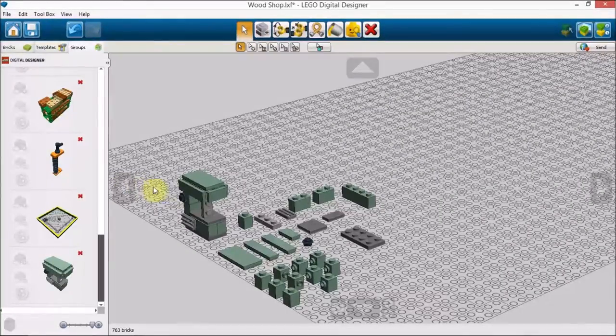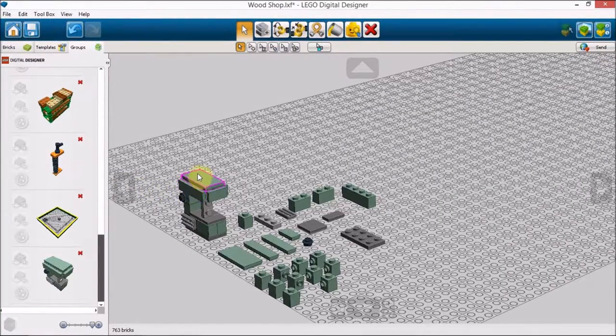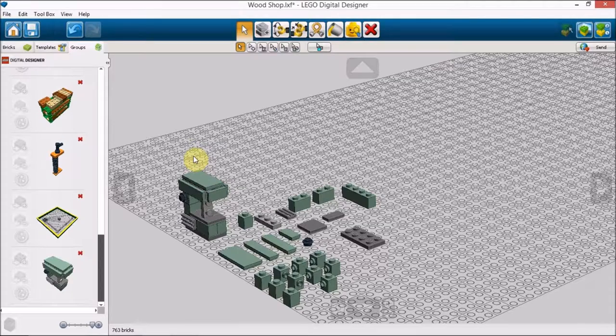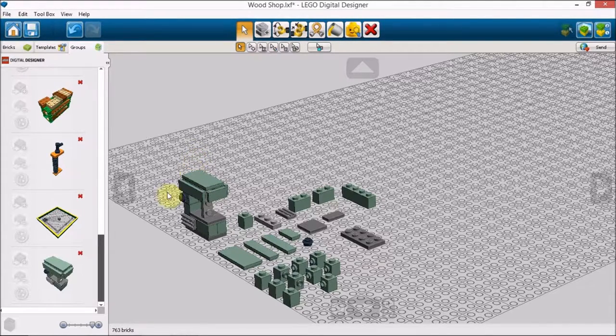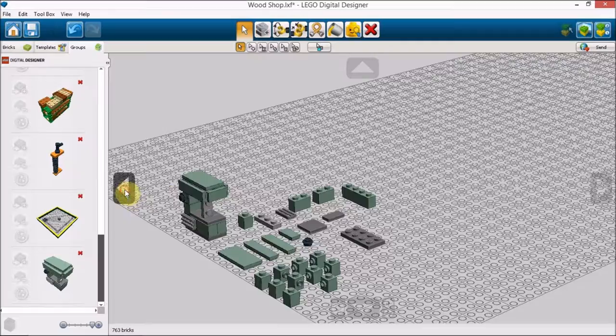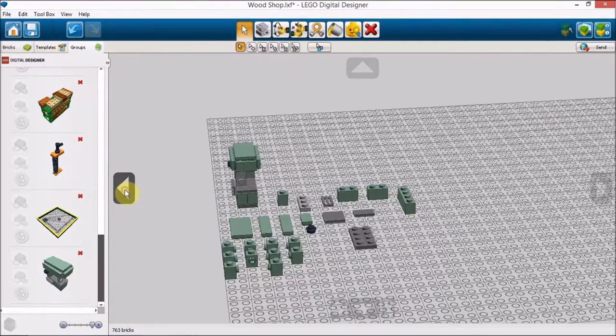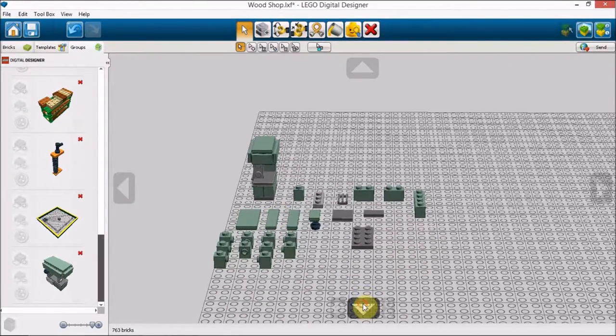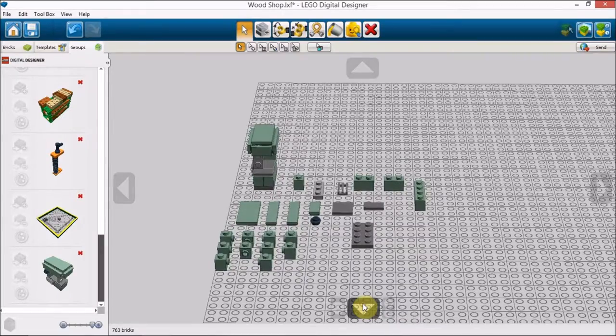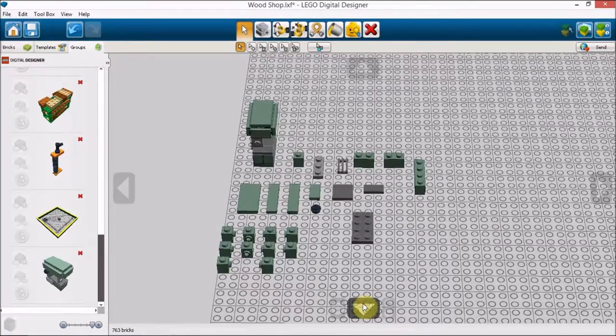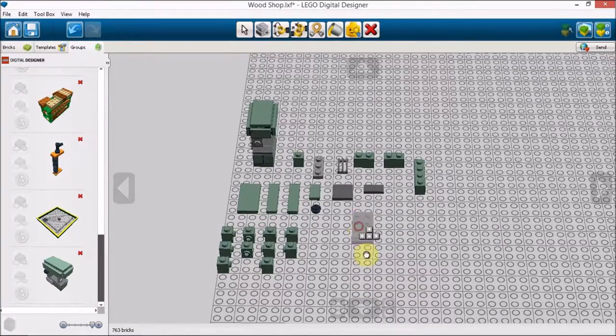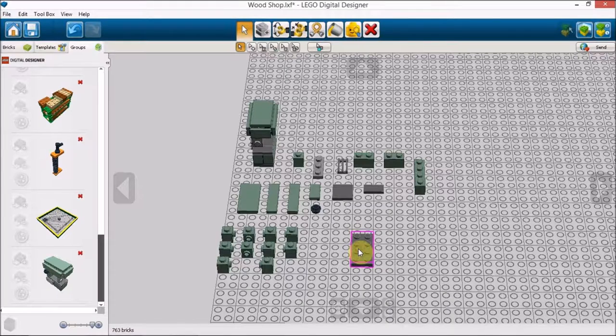Now it could stand to be maybe a brick higher, so if you agree with that summation you can adjust your construction accordingly. I believe this is within acceptable minifigure scale tolerances so I'm choosing to leave it like this.